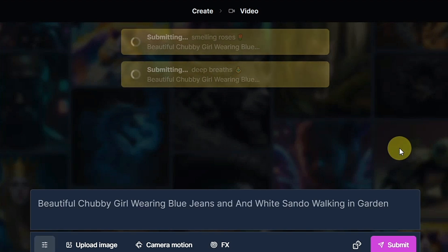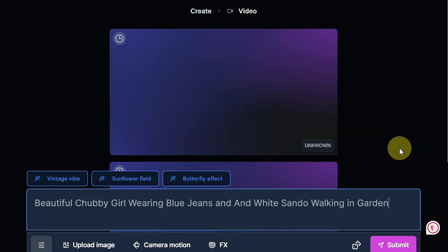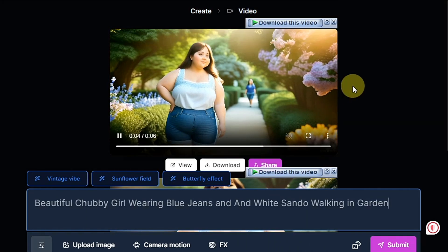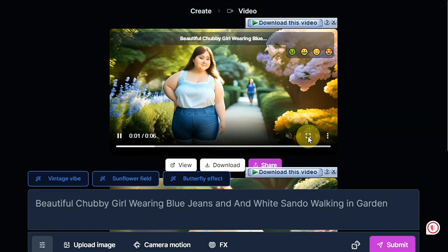This is the first option — generating video from a prompt. If you want to convert your image, you upload the image and it will automatically convert into video. We'll try that next. First, let's see the result from the prompt.